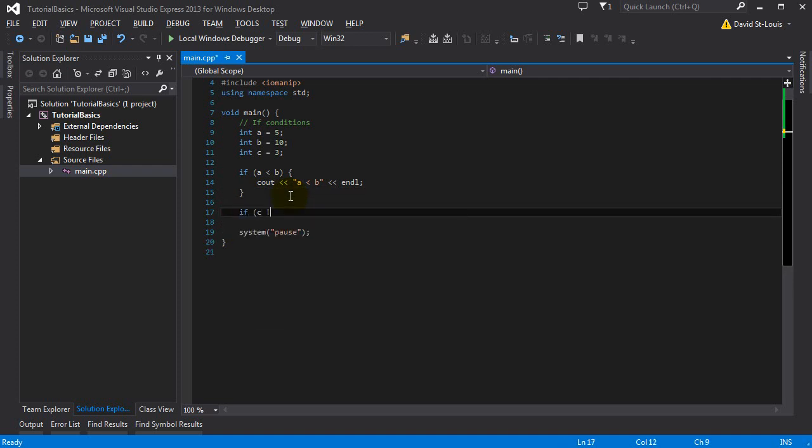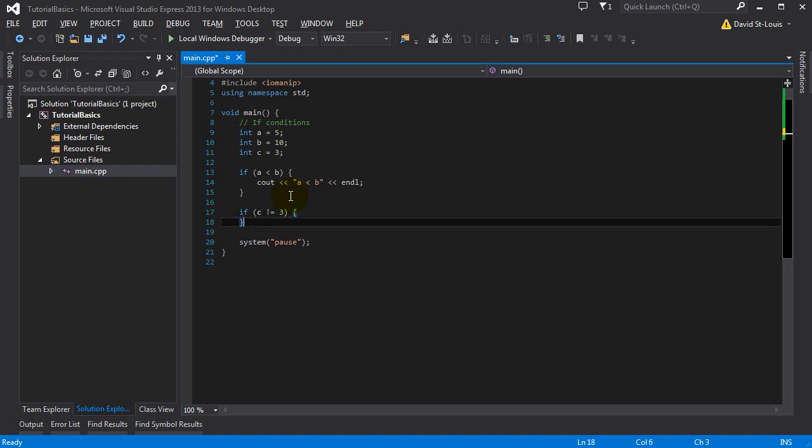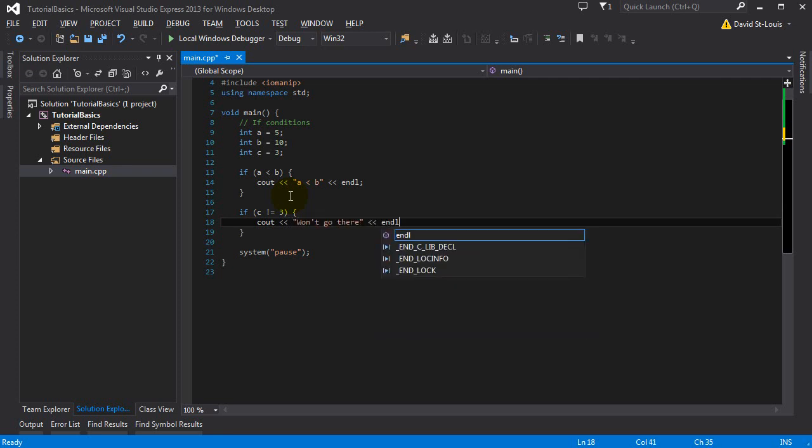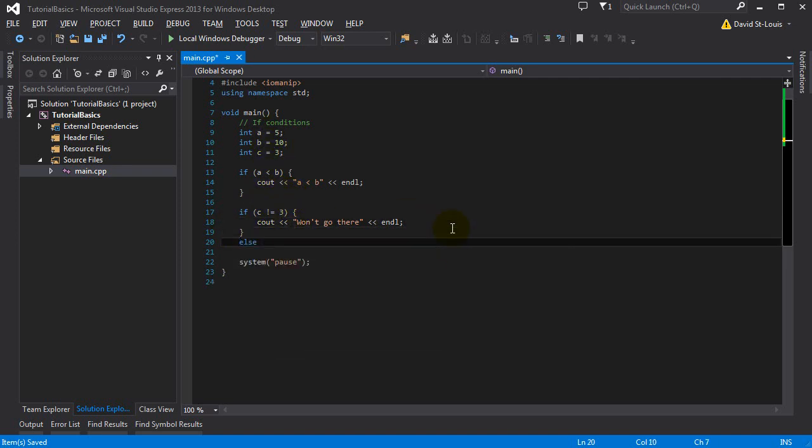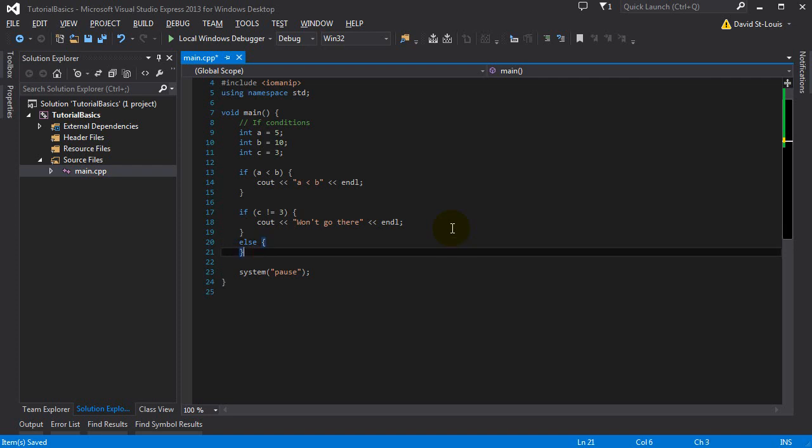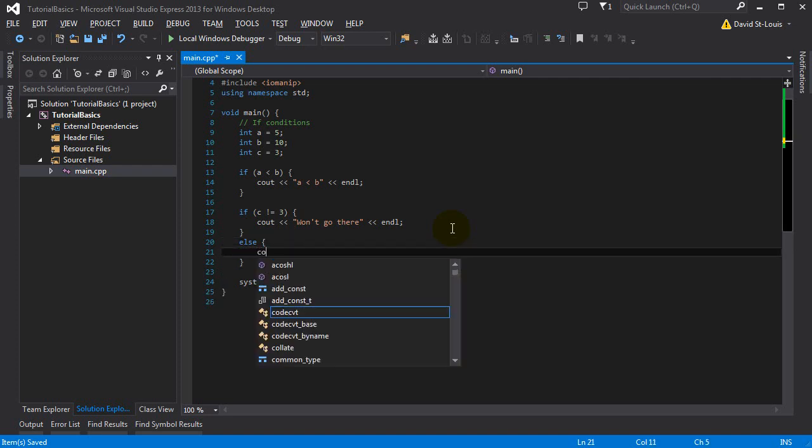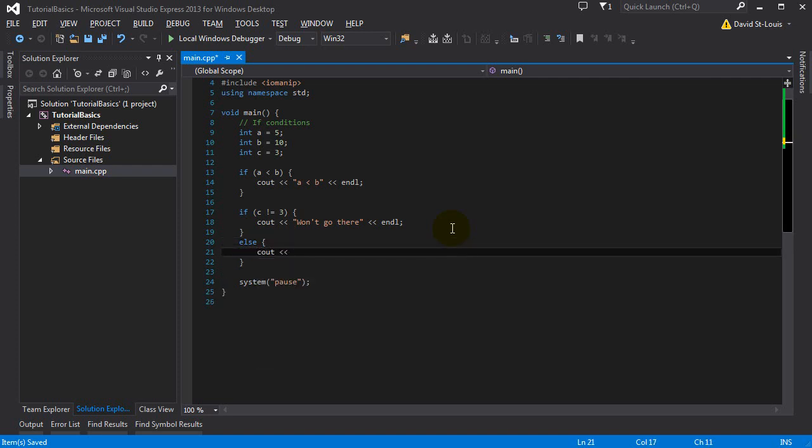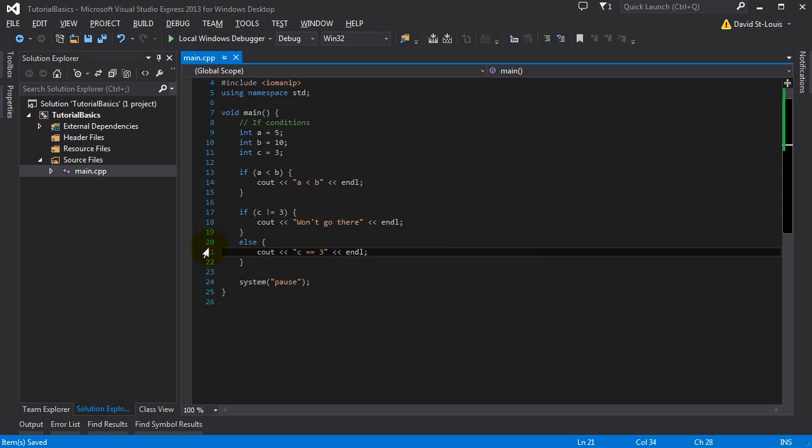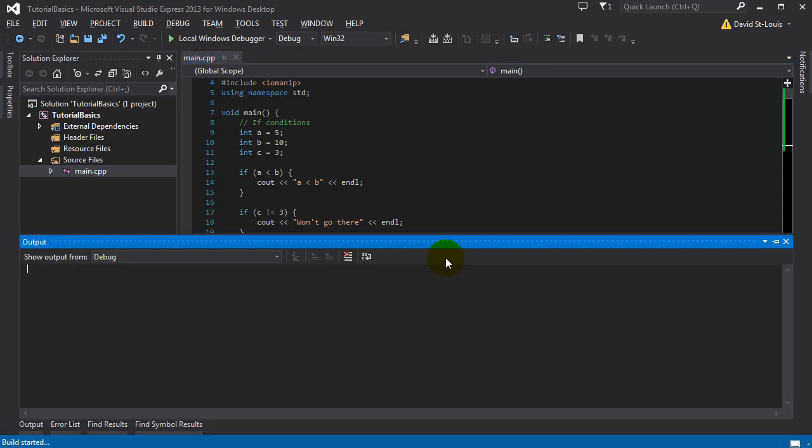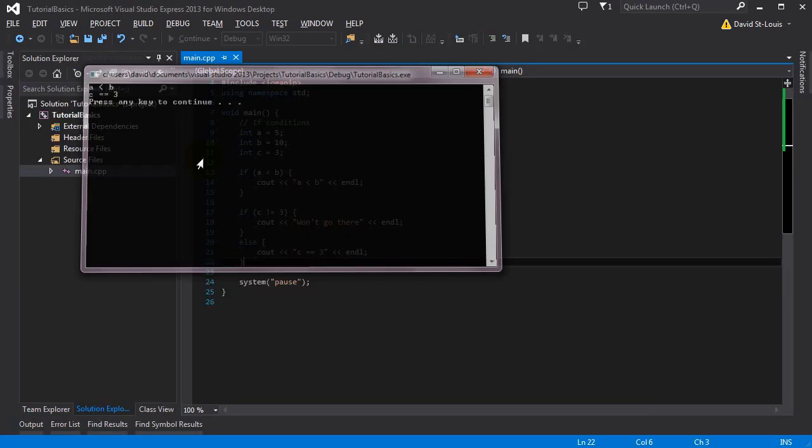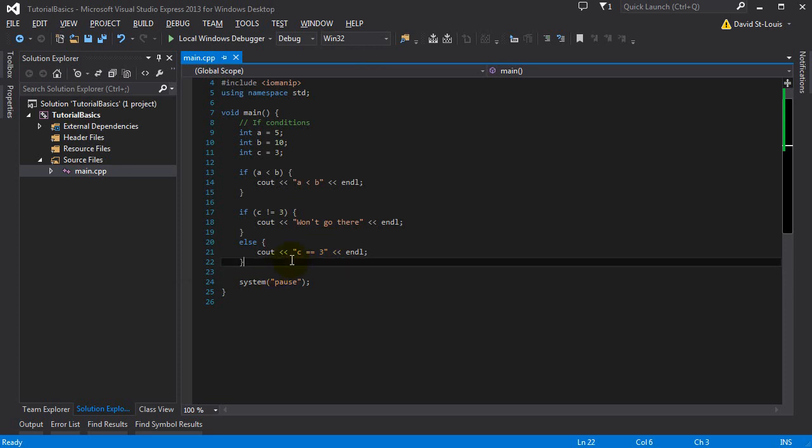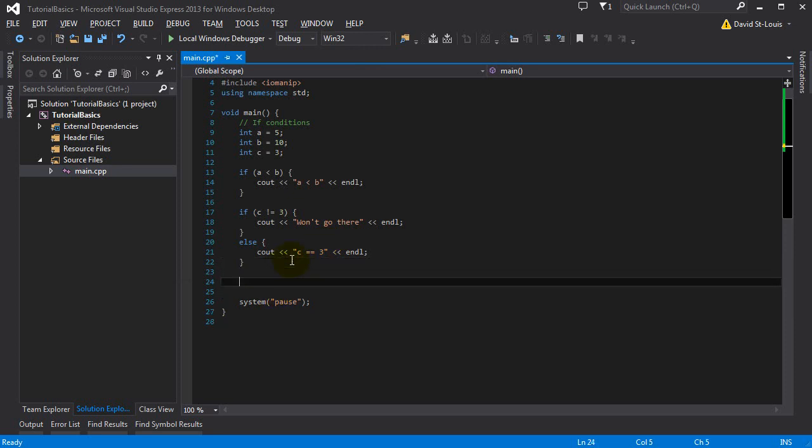Simple if-condition, nothing different than other languages that I know. There's the non-equal operator. You can do equal, or you can do non-equal. It won't go there because C is 3, so it shouldn't go in there. Simple stuff.